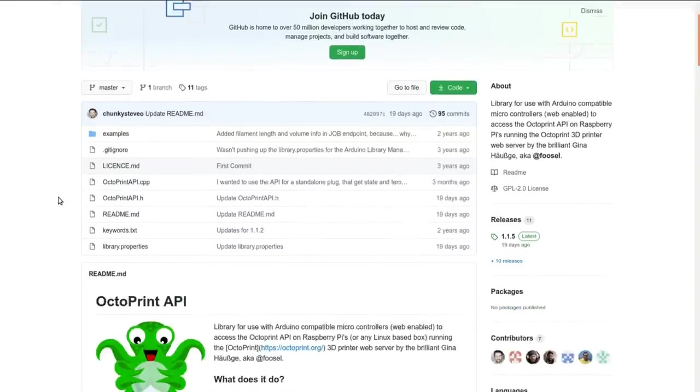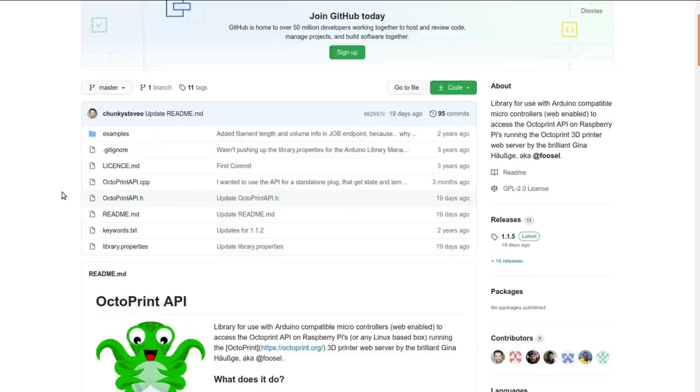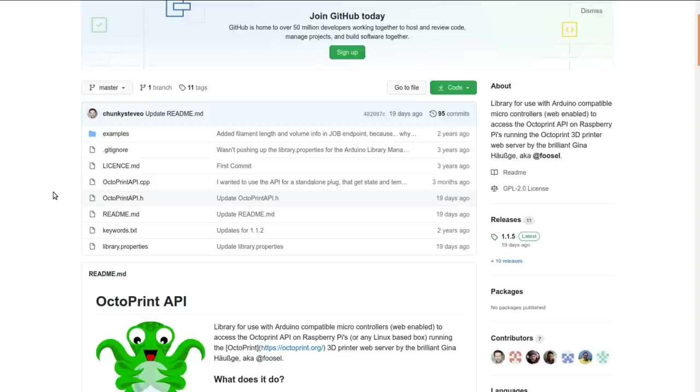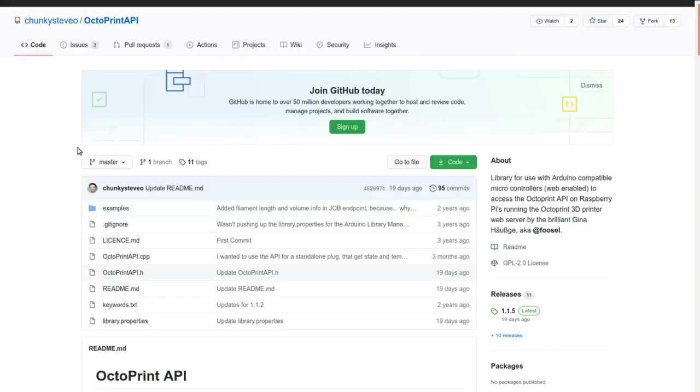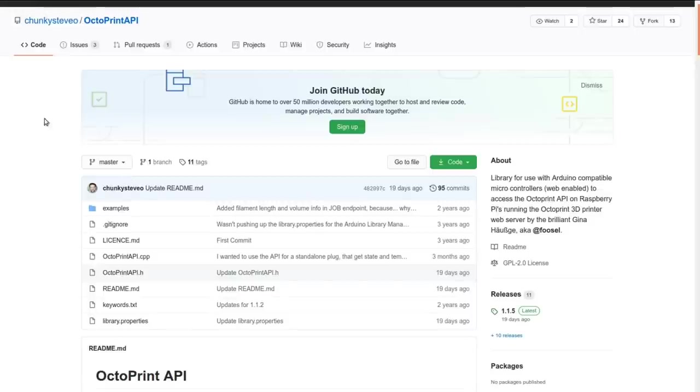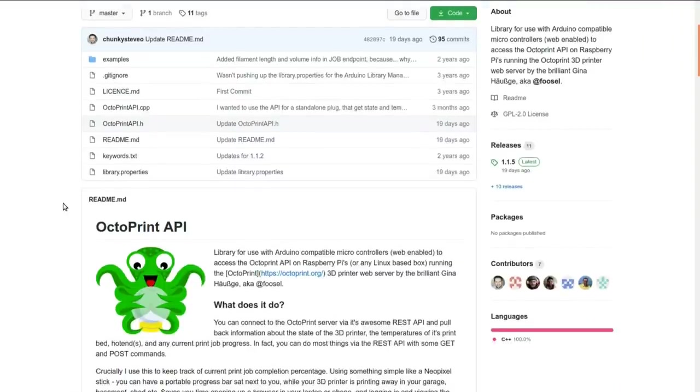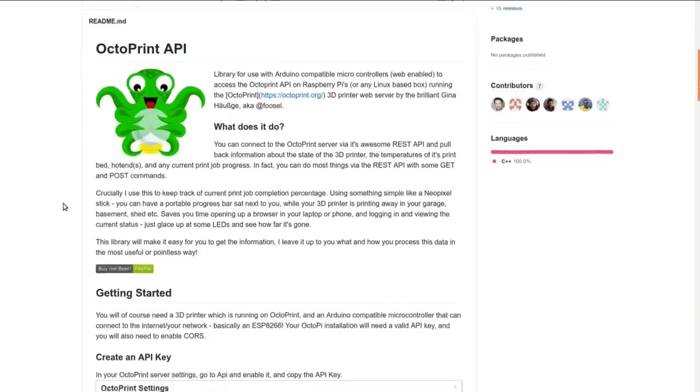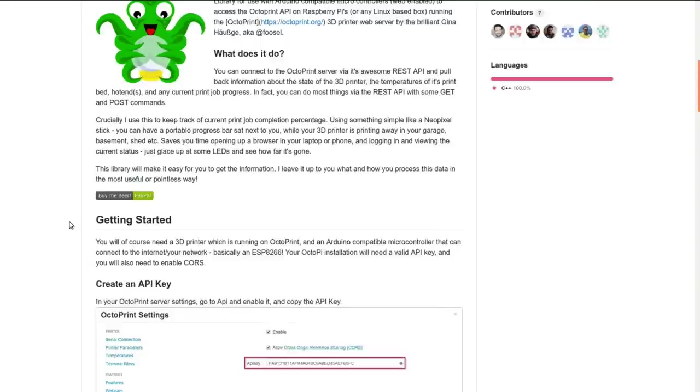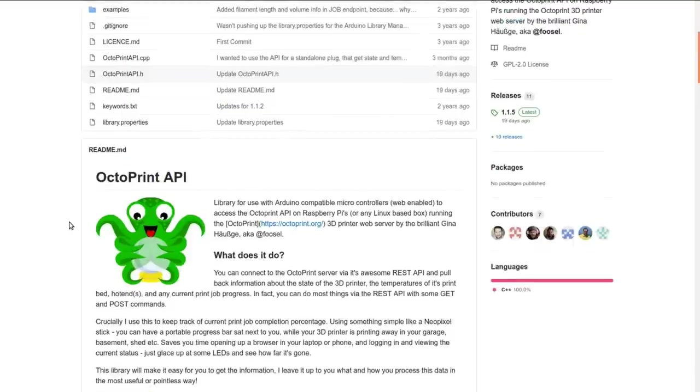It is the OctoPrint API library which he put together with a bit of help from Brian Lock to allow you to monitor your OctoPrint remotely. Yeah, you can monitor it on a web browser or something like that, but this is more of a little dashboard thing that you can just glance at casually so you don't have the web browser open all the time.